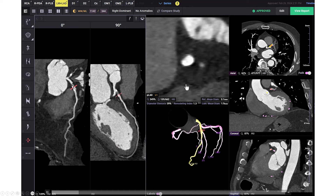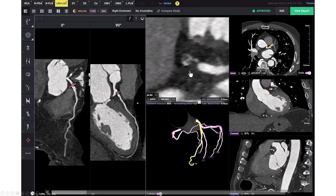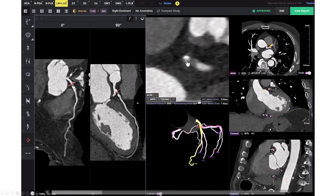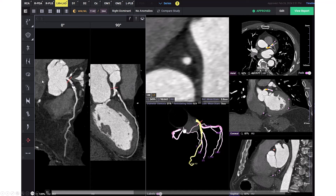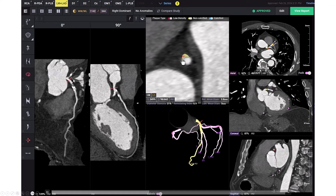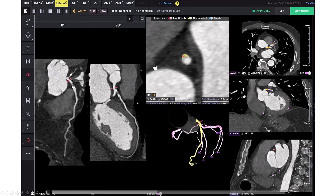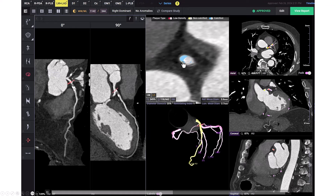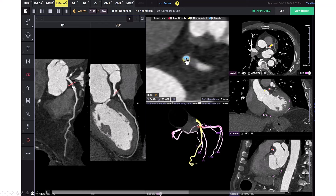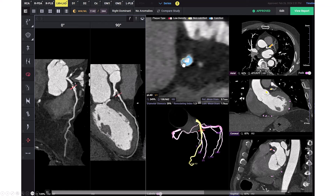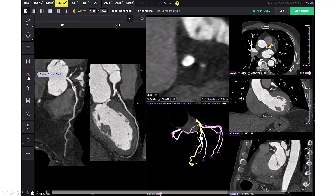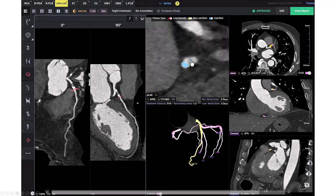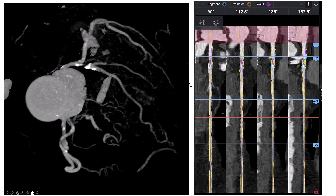This software also allows us to look at the plaque morphology. Scrolling through the occlusion and applying the morphology overlay, the blue color represents calcium. The calcium is mainly located at one side of the vessel, and further down into the LAD there is some concentric calcium, which could be an issue with stent expansion.